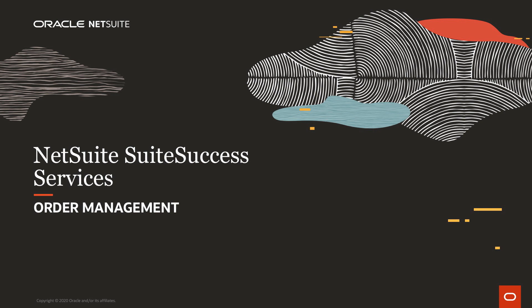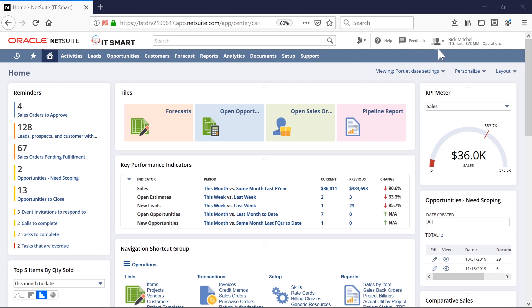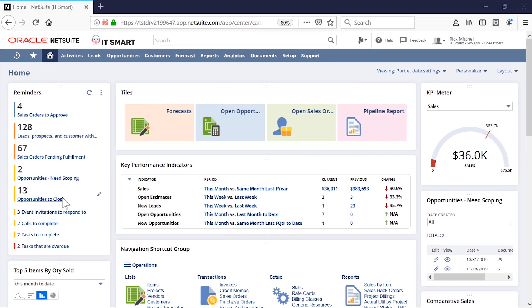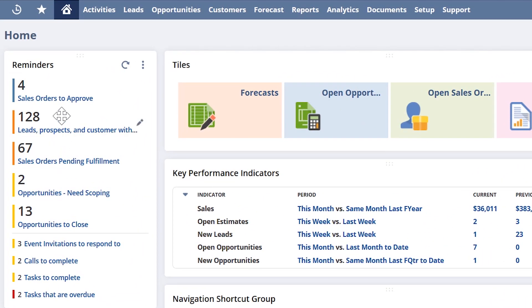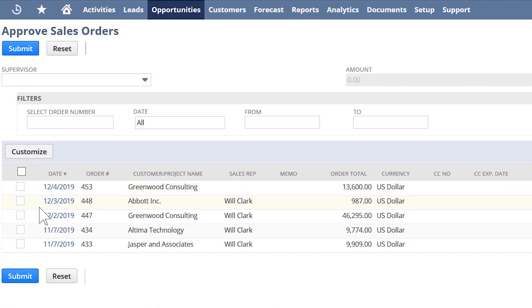Welcome to NetSuite's Sweet Success demonstration of the order management process. I'm logged in under the role of an operations user. Part of my responsibility is to review and approve sales orders, so I use my dashboard to stay on top of anything requiring my attention. Under my reminders, I see I have some sales orders awaiting my approval. I can either approve sales orders in bulk or drill in further to ensure full order accuracy and detail.